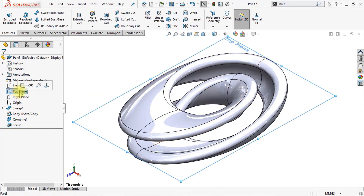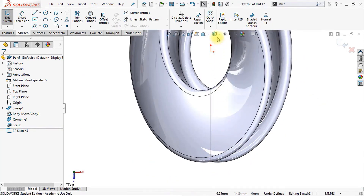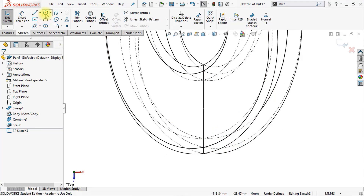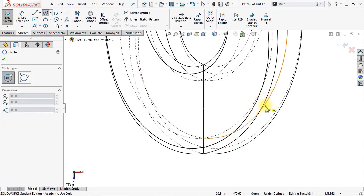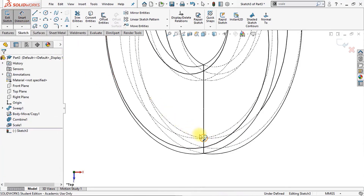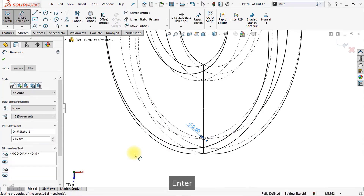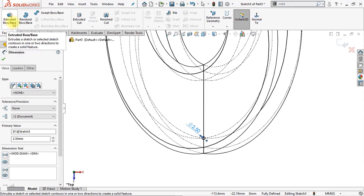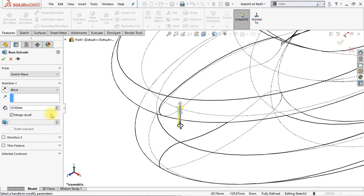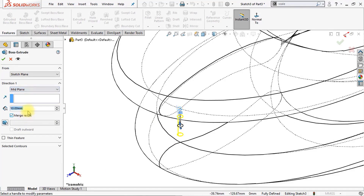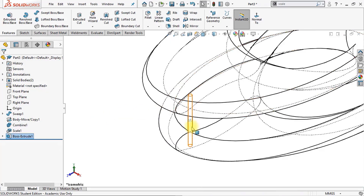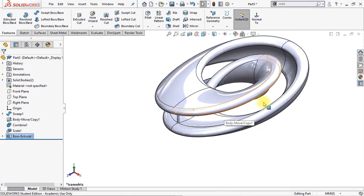The next thing is to make a new sketch on the top plane. Make sure that our display style is set to hidden lines visible. Now we're going to make a circle on this point right here. Make sure that the size of the circle is 2.5 millimeters. Now we're going to make an extruded boss base — rotate the model a little bit. Make sure that direction 1 is set to mid-plane. The length will be 40 millimeters and make sure that merge results is disabled — this way we will get two separate bodies. Let's change the display style and now you can see our newly created body between those two layers.